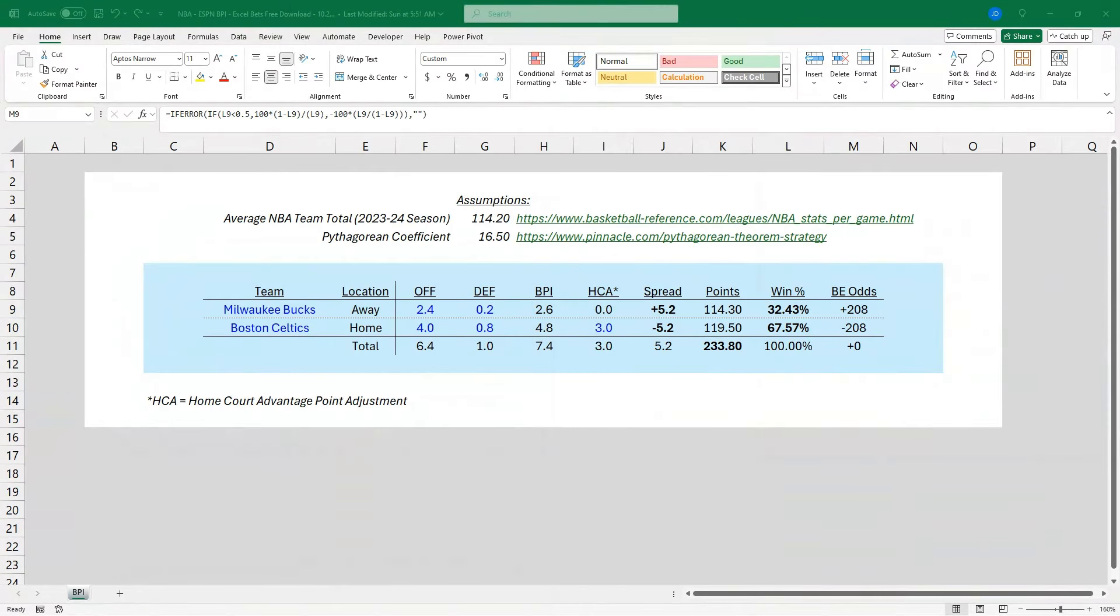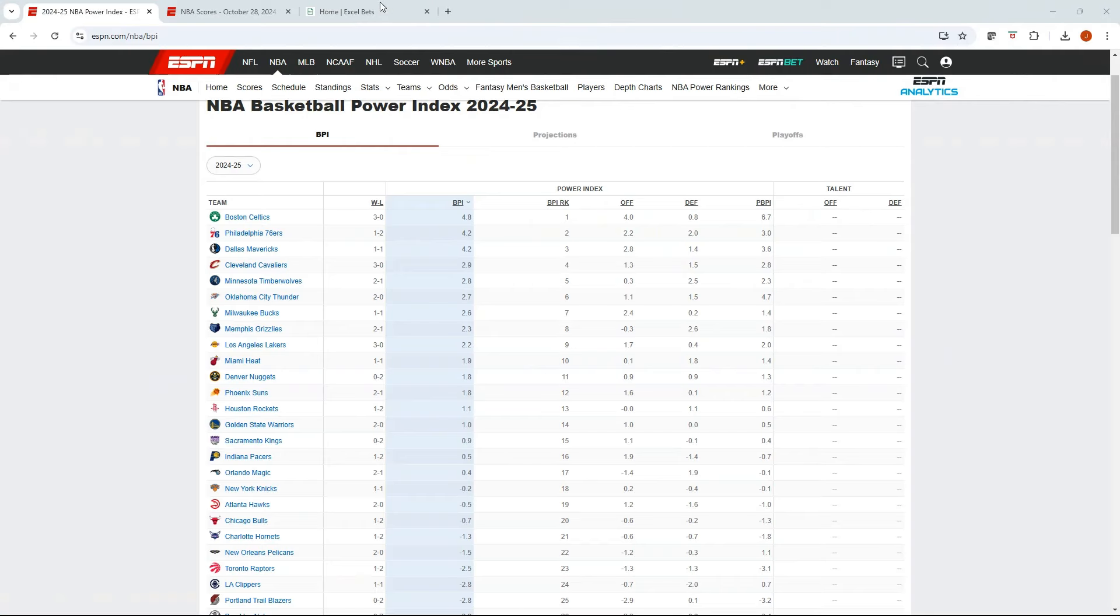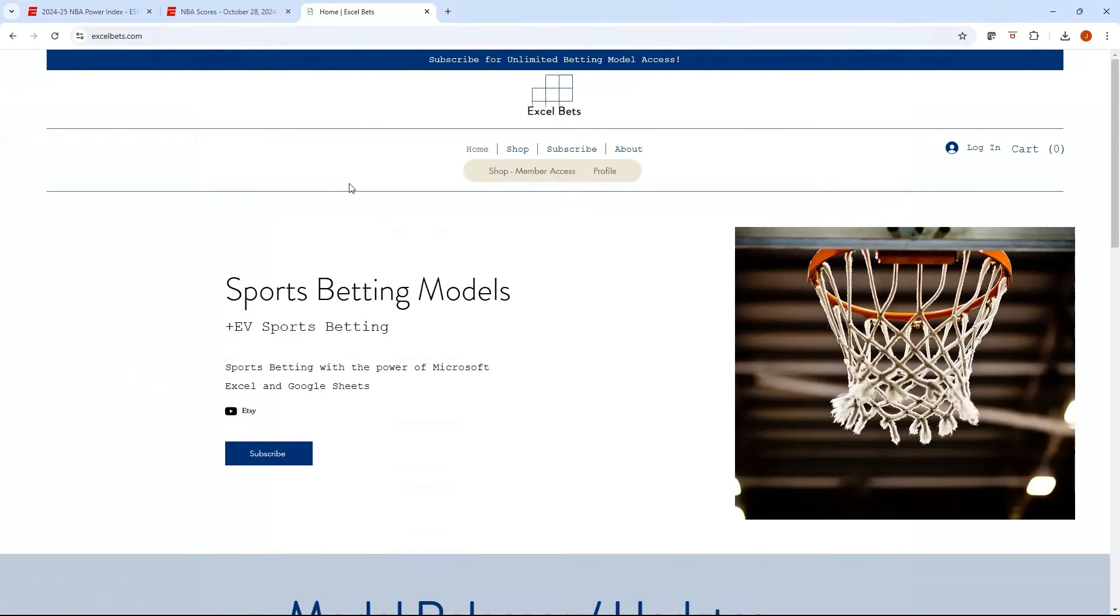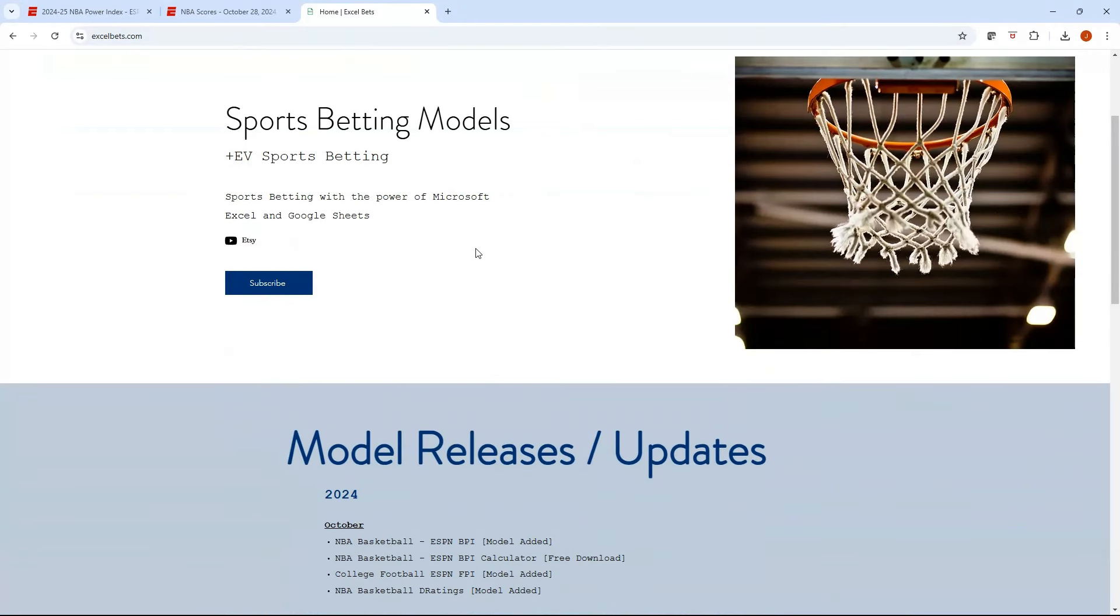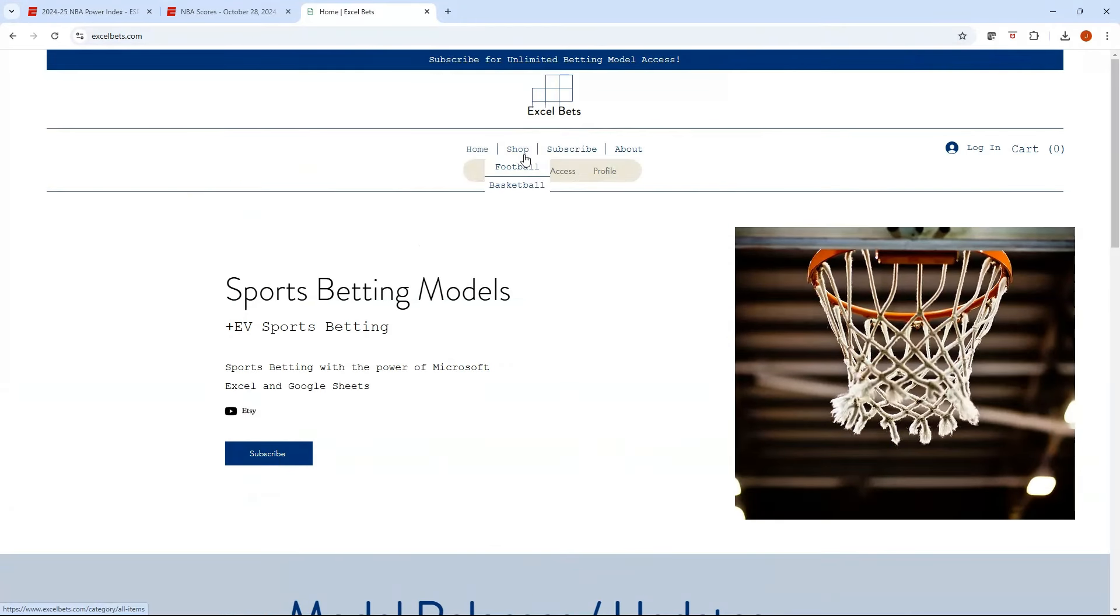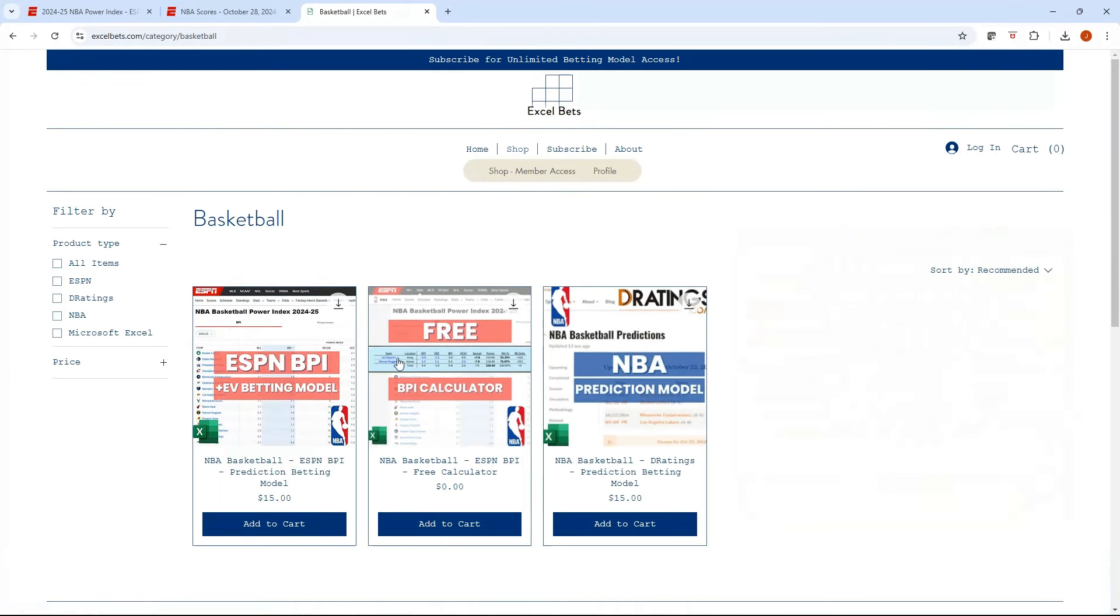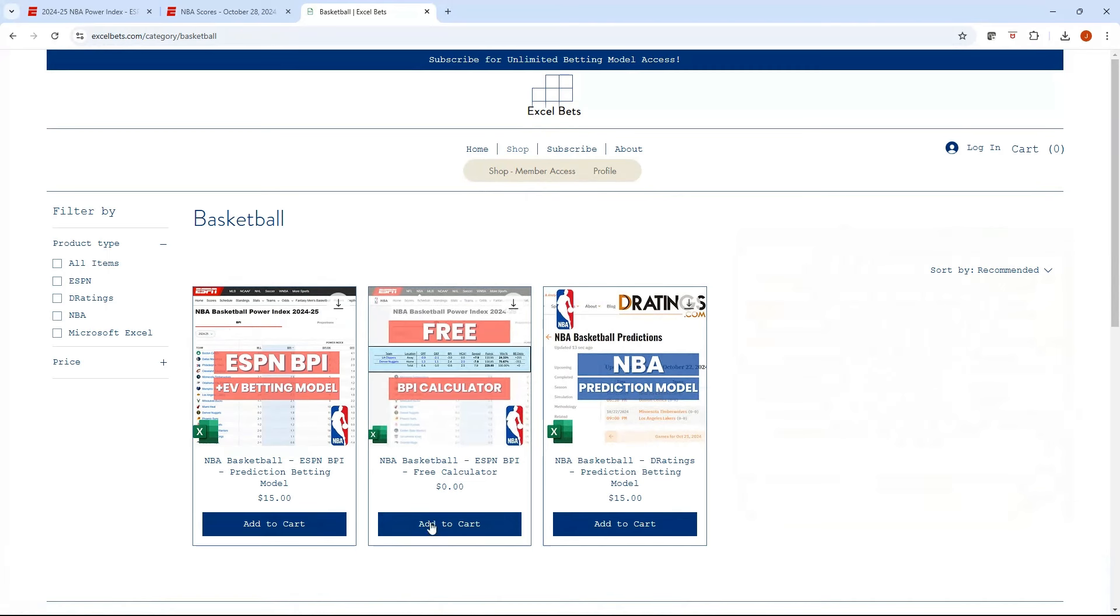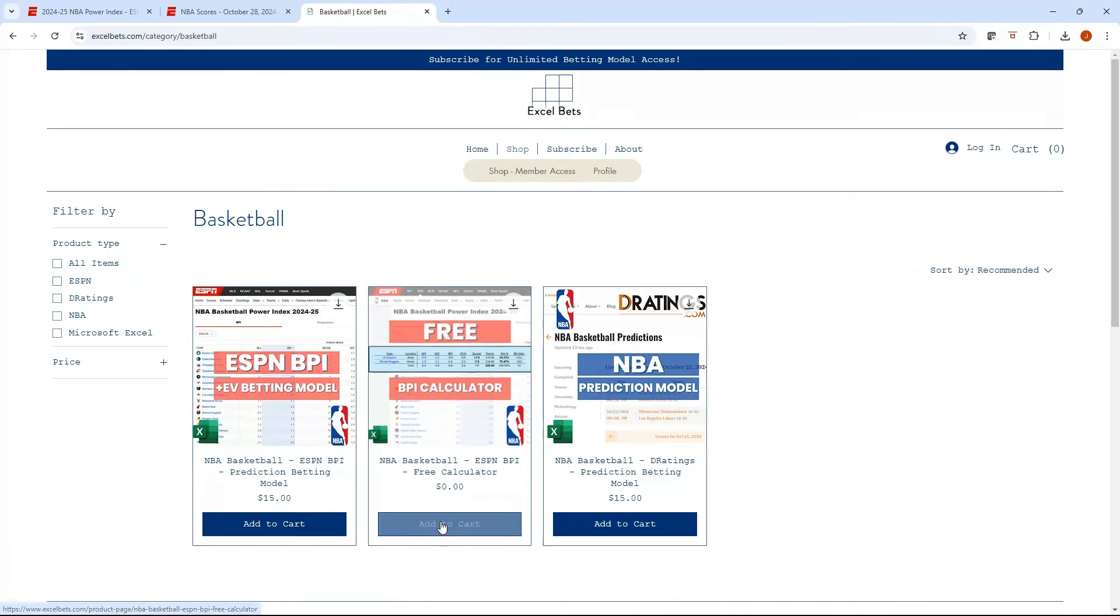But if you just want a free model and want to be able to play around with it and have it to download, I have a link in the description, it's actually going to be to a new platform. Something I'm, this is definitely in beta, by the way. So I fully anticipate there could be some kinks, but it's excelbets.com. So this is a website that I'm building to post my models and any information I put out there. And with it, you can go to shop, click basketball. I've got a couple of models out there. And then you can see we've got this $0 free calculator, what I just walked through. So you just click add to cart, put in your email, and you can download that for free.